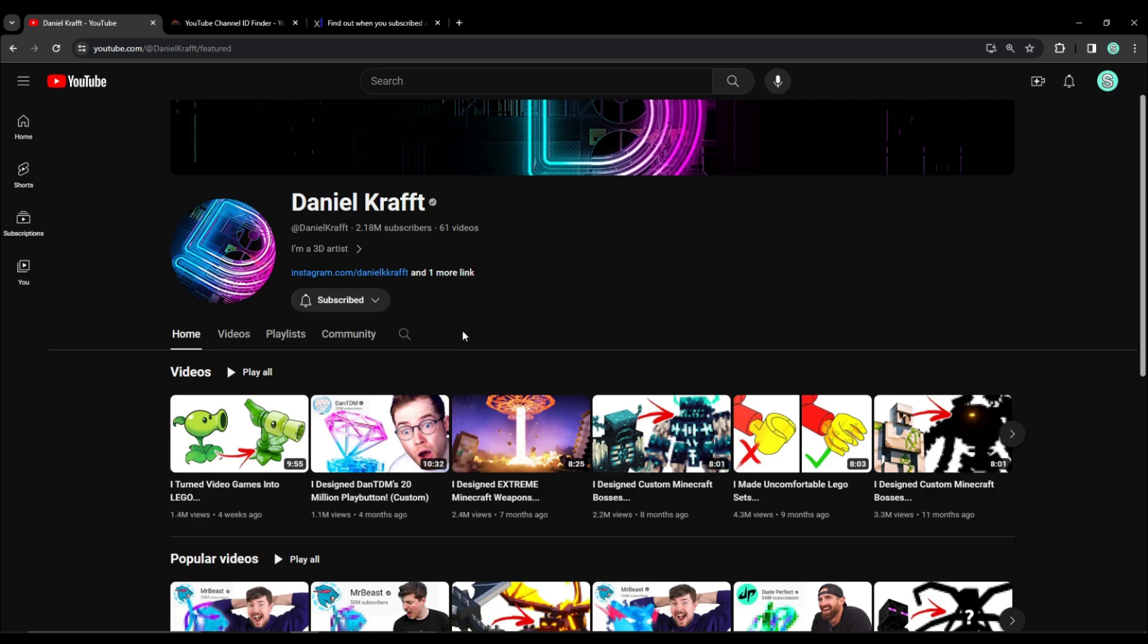As you have most likely already noticed, YouTube has unfortunately removed the channels tab. You used to be able to see which channel someone is subscribed to if that person made their subscriptions public.